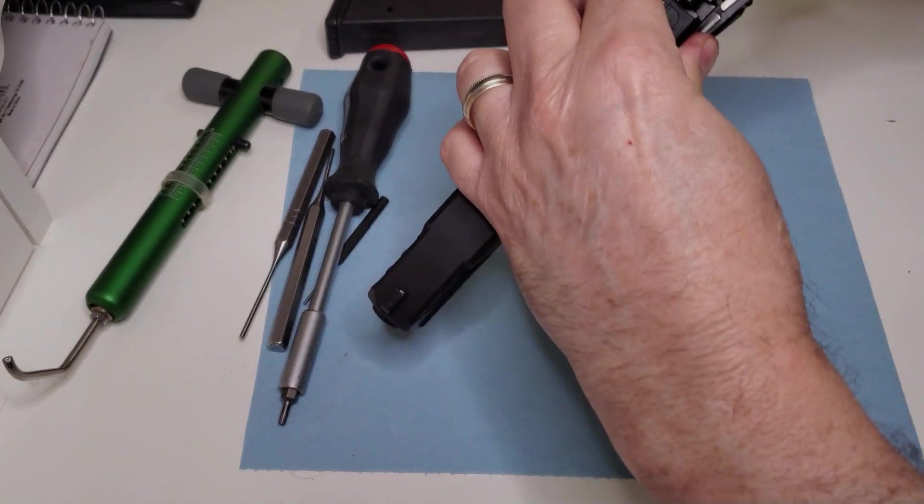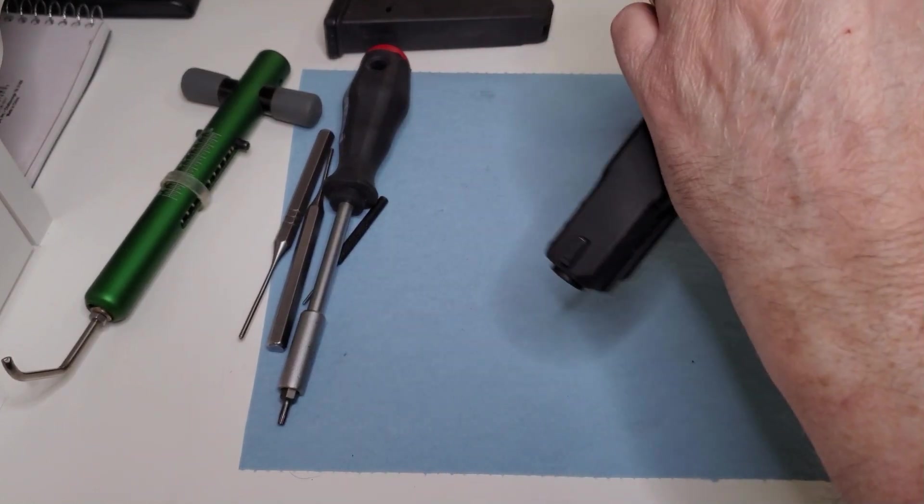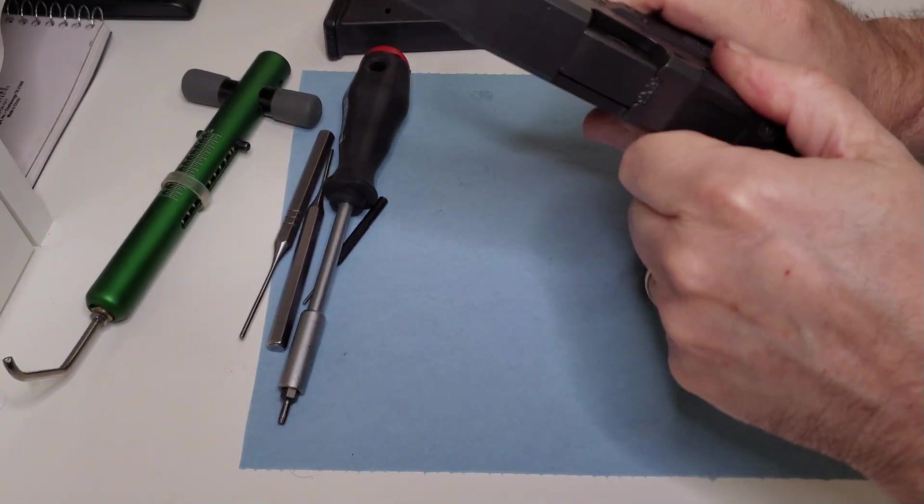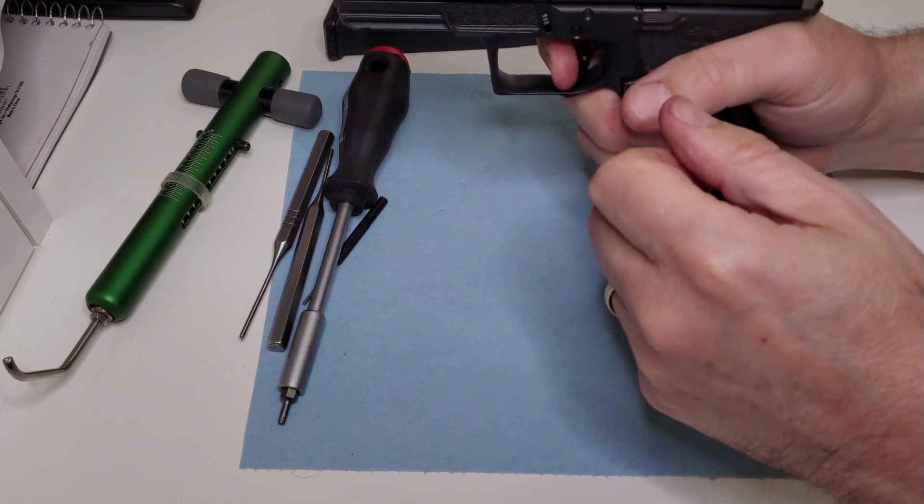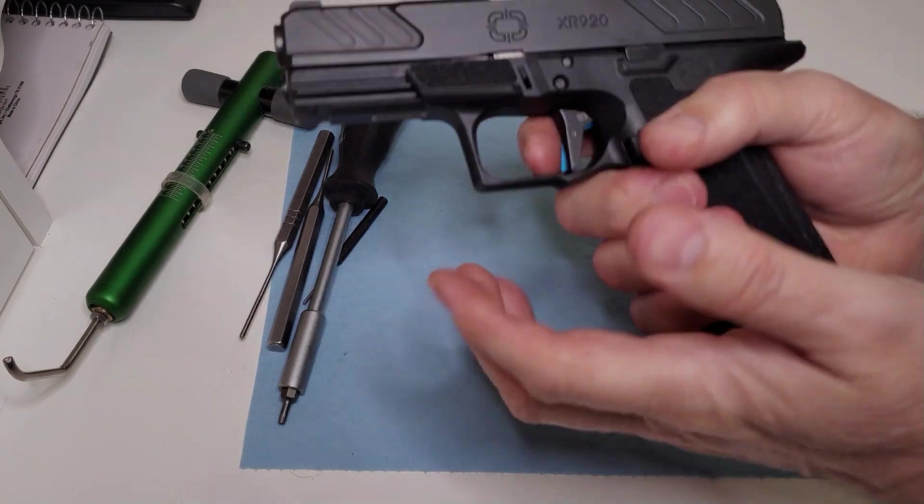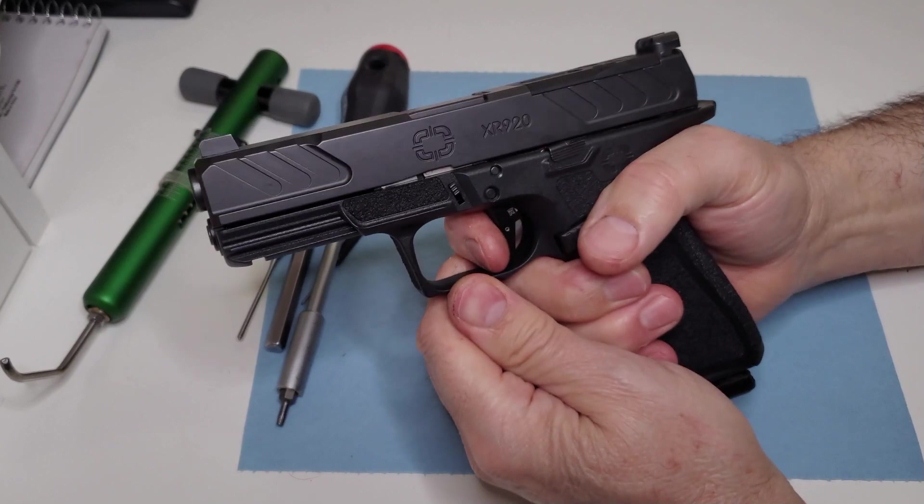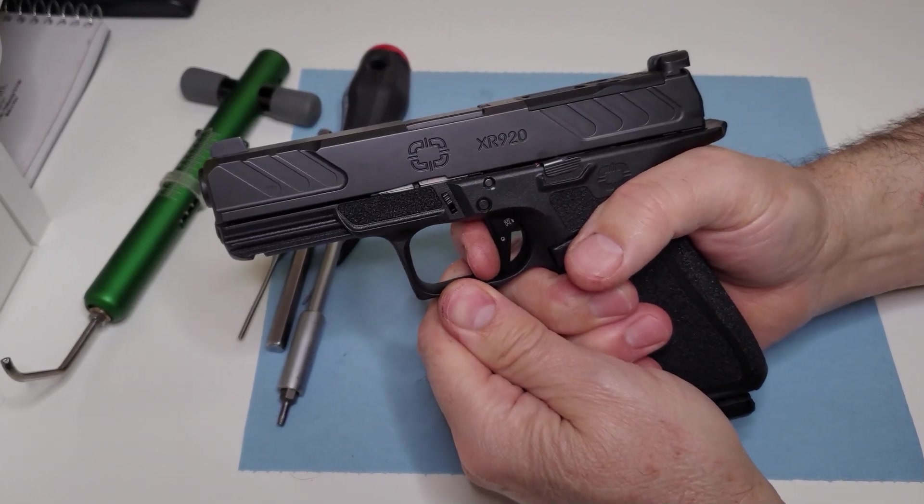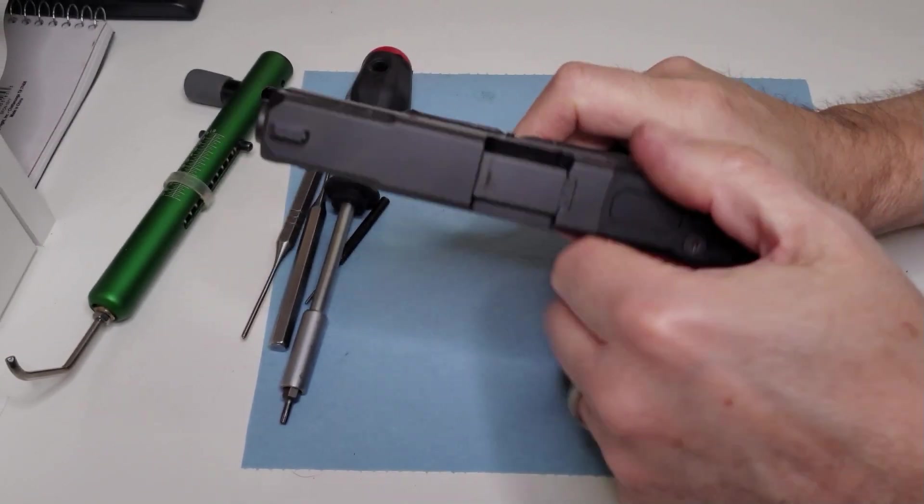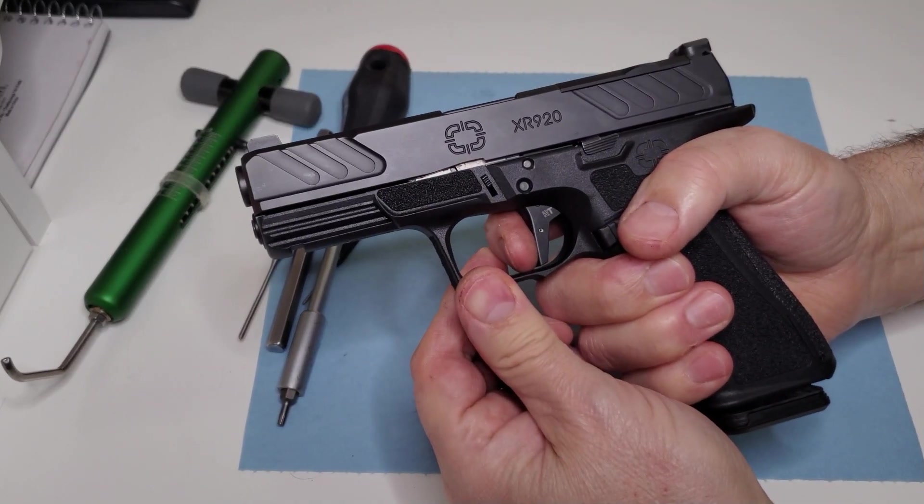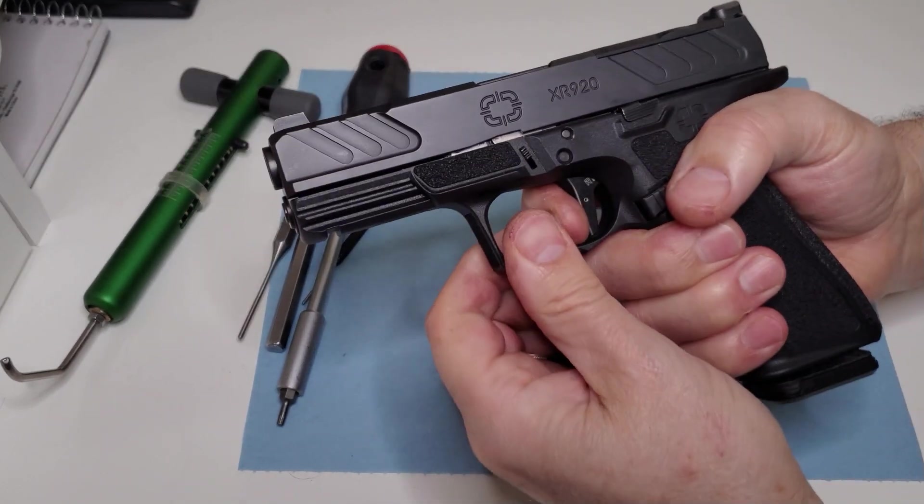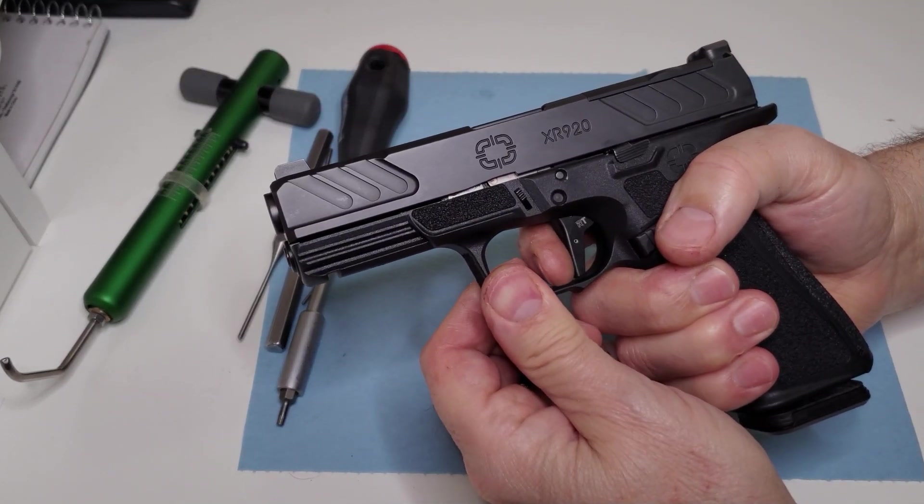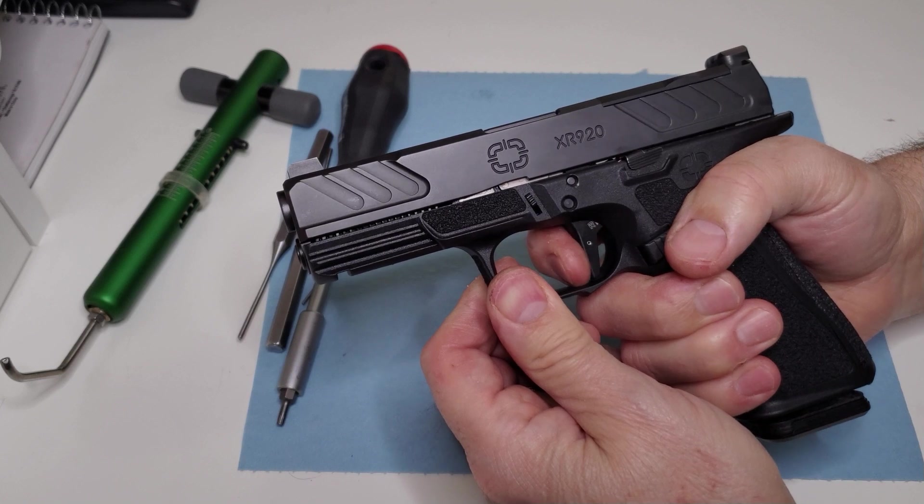Get the slide back on there and just do a quick deal. Yep, a little bit of pre-travel and it's breaking. Oh man, these triggers. So you guys know, people have told me that they're afraid of these triggers because they think that that skinny safety is going to dig in their finger.